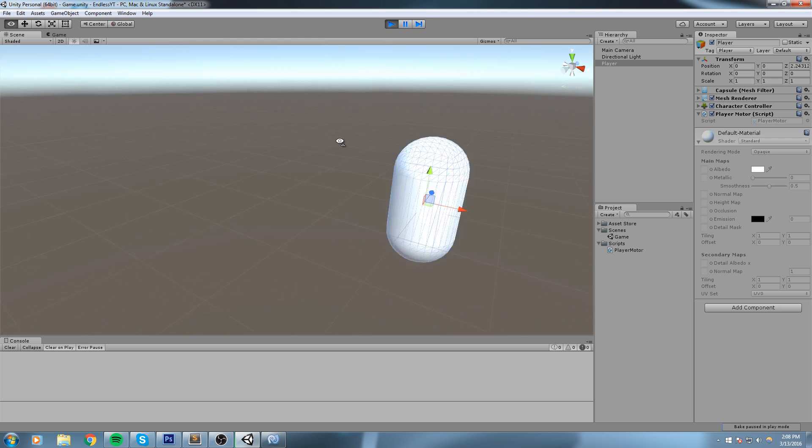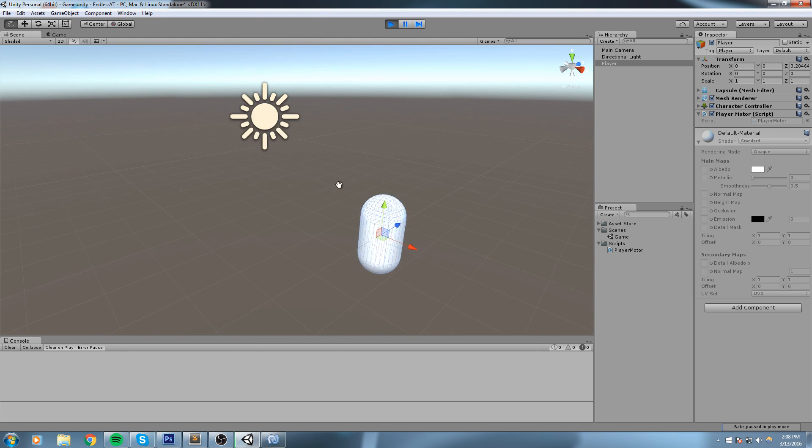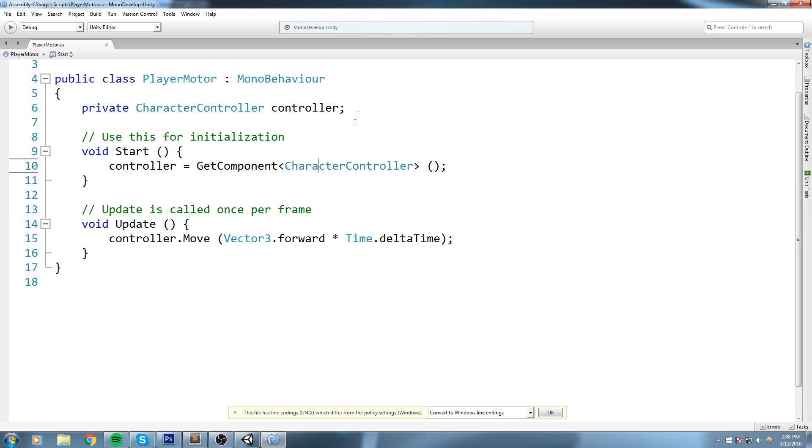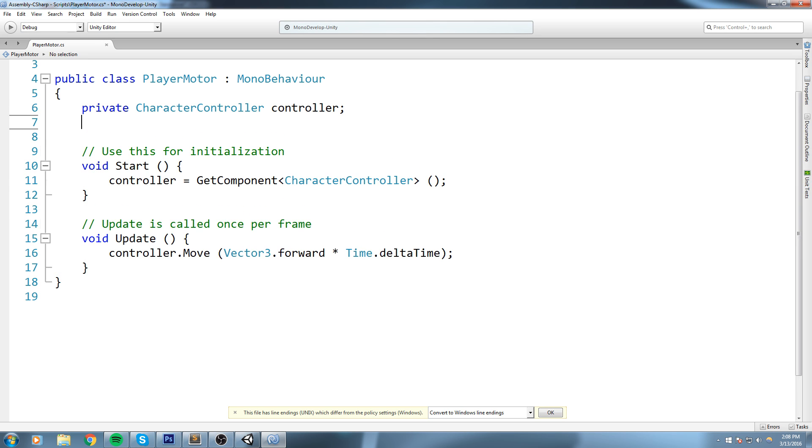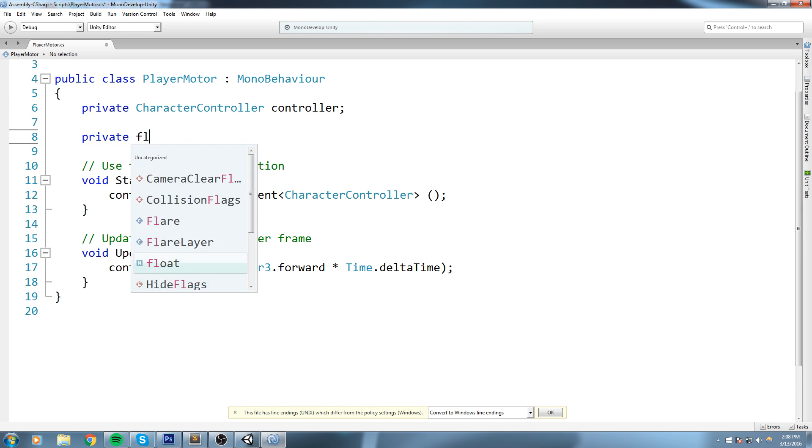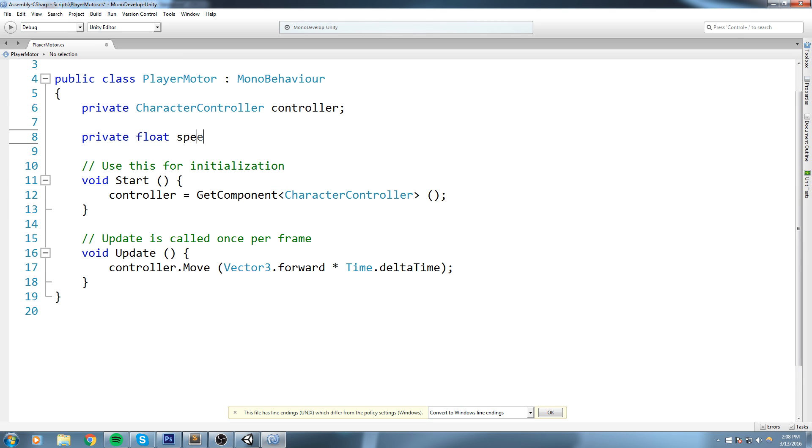Let's try this once more. And now it is too slow. So we're going to fix that by adding a speed value. Let's go up here and declare a private float that we'll call speed, and I'll be setting my speed to five.